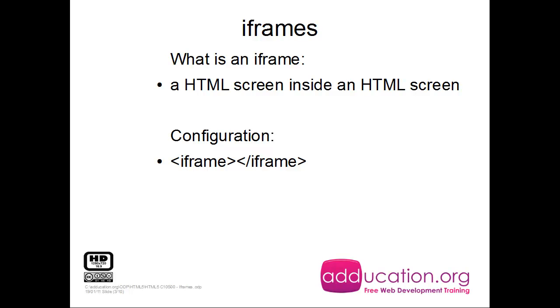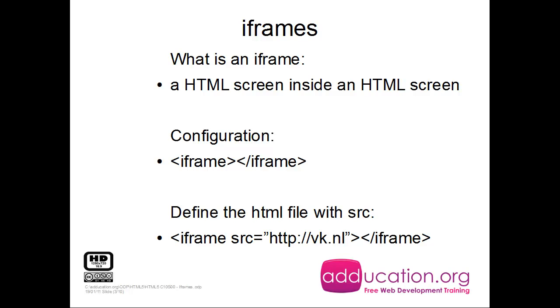Configuration: this is one iframe and you have to close it as well. Strange, but you have to close the iframe. And then which HTML file will it open? You define it with the source, the SRC.